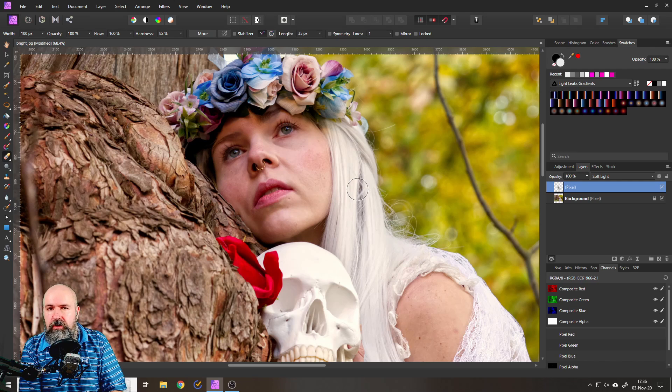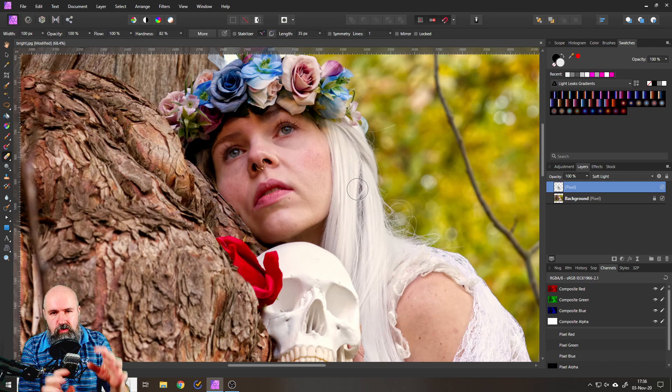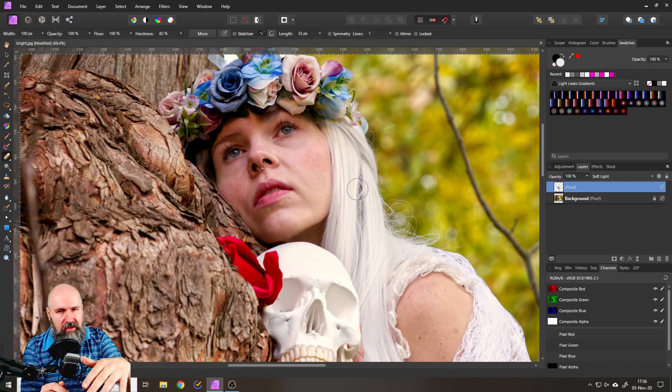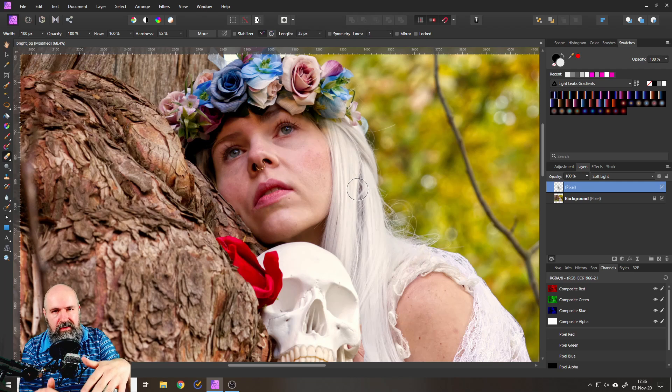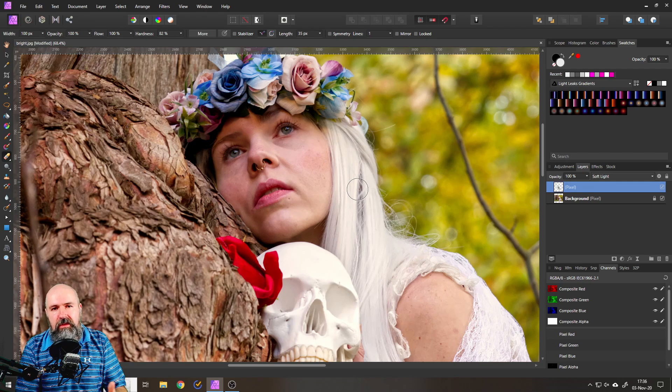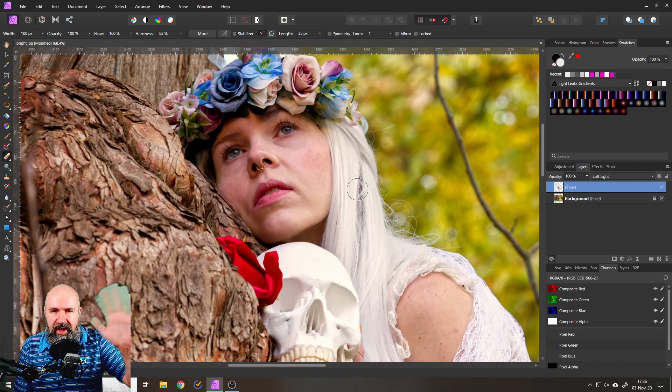Okay, I hope you enjoyed this tutorial to show you these basics, these entry steps into how to brighten up shadows. Let me know in the comments. Thank you very much and see you soon. Bye.